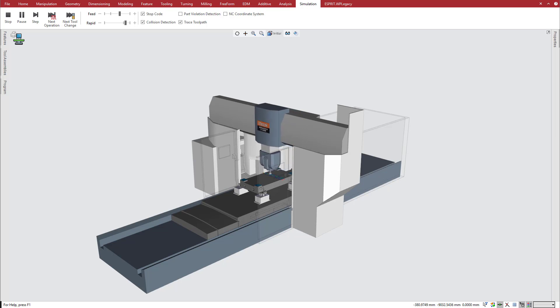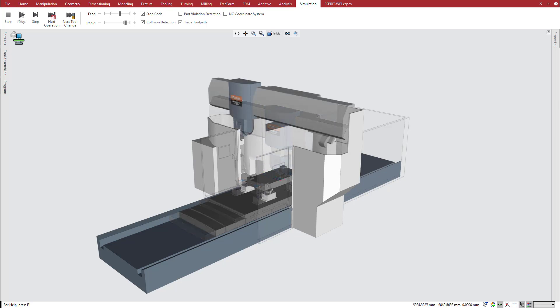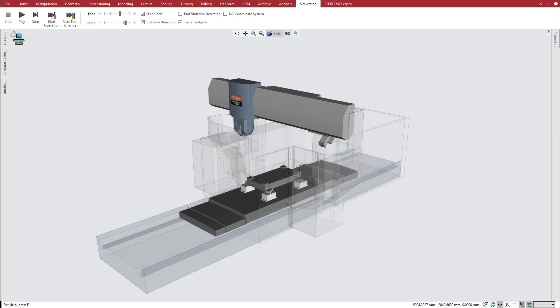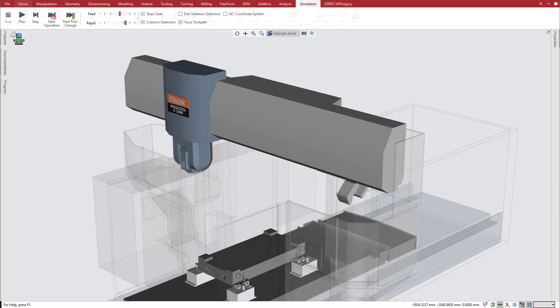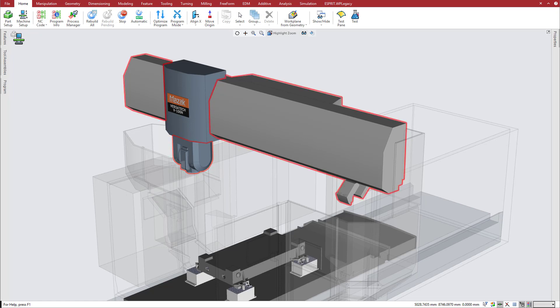Esprit makes it easy to program and use collinear axes. This large bridge mill features a Z-axis ram in the head, and it has an additional W-axis, collinear with Z, that positions the bridge.